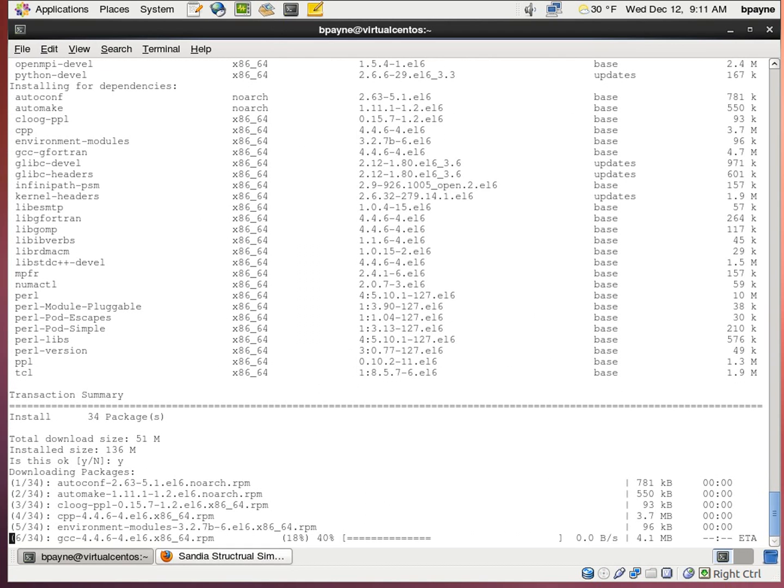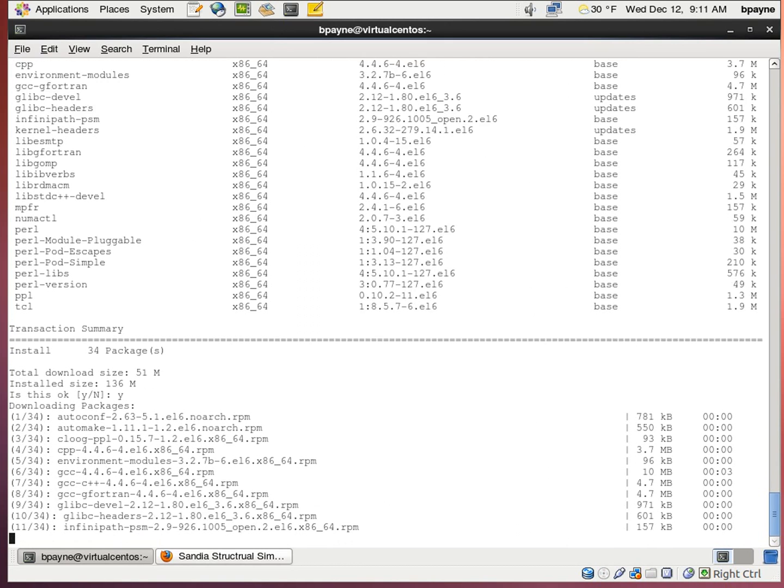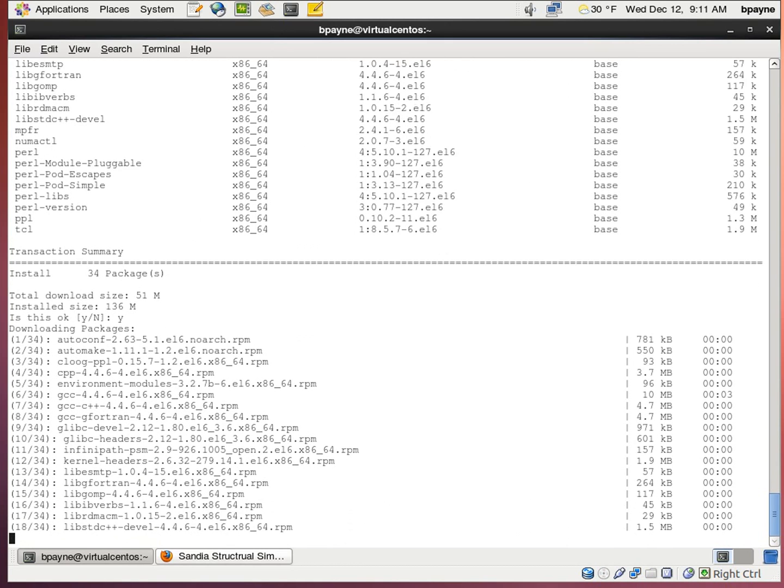This is 51 megabytes of download. We're going to hopefully have a fast connection and get this started quickly.